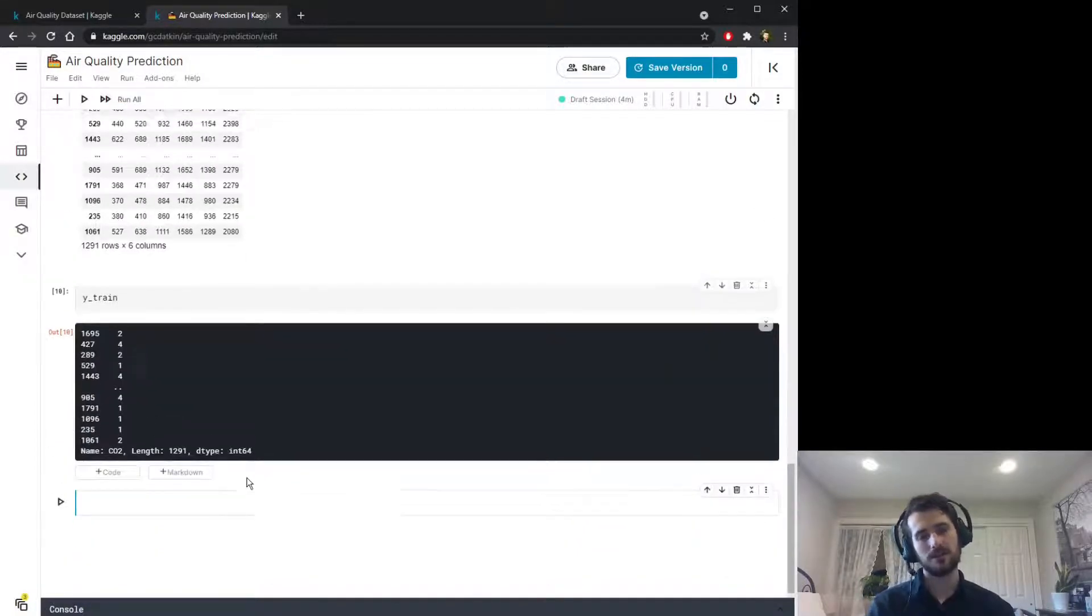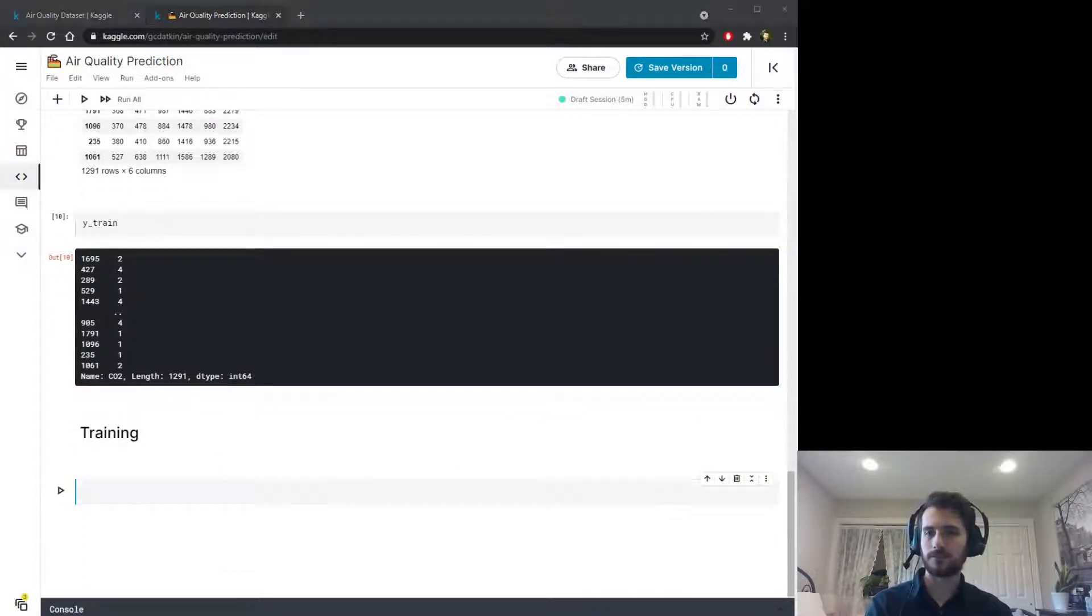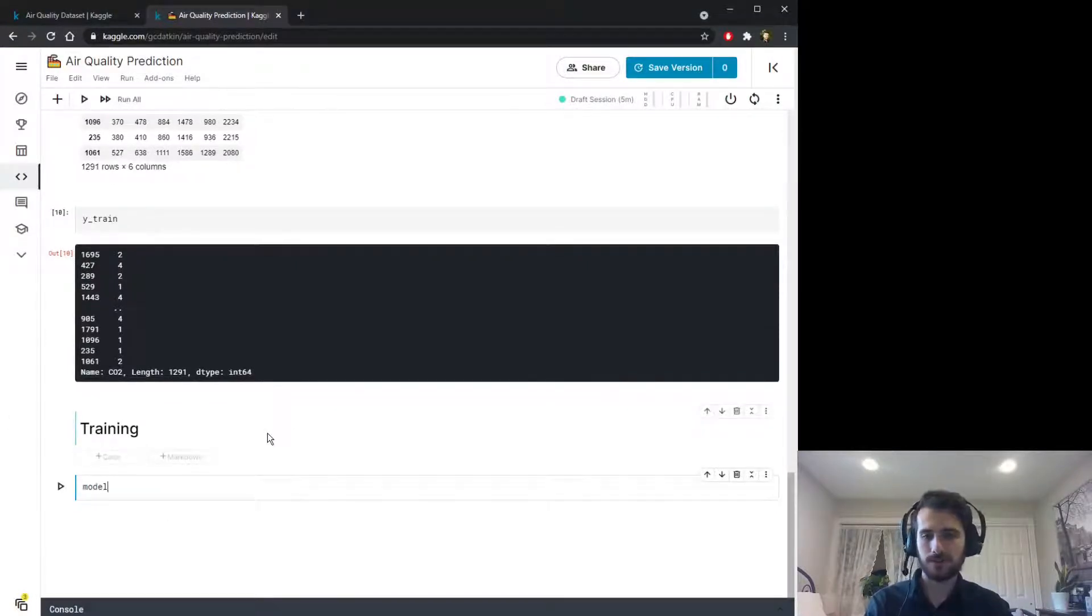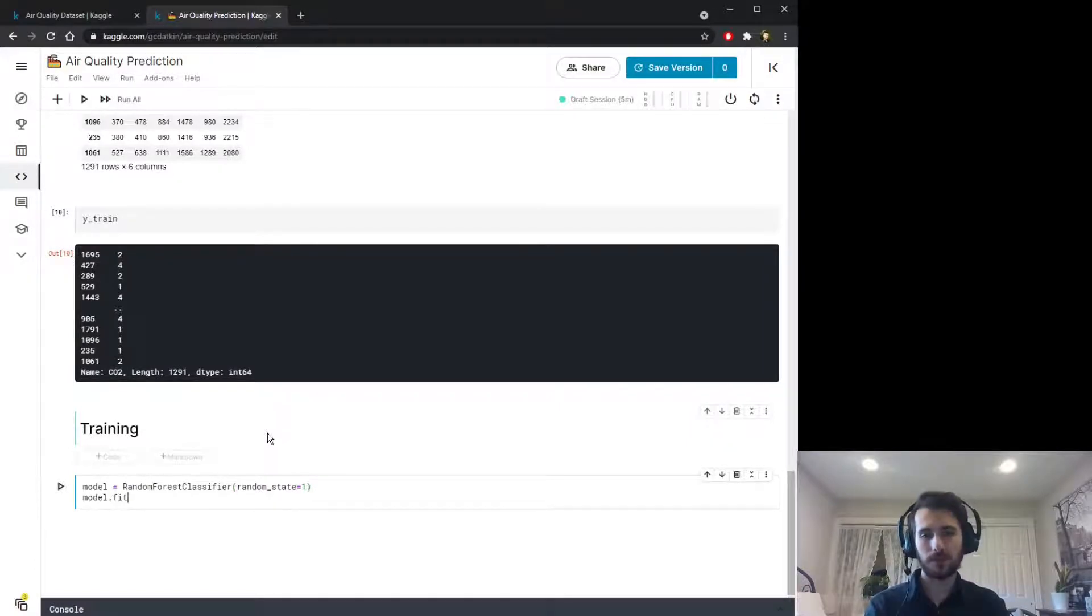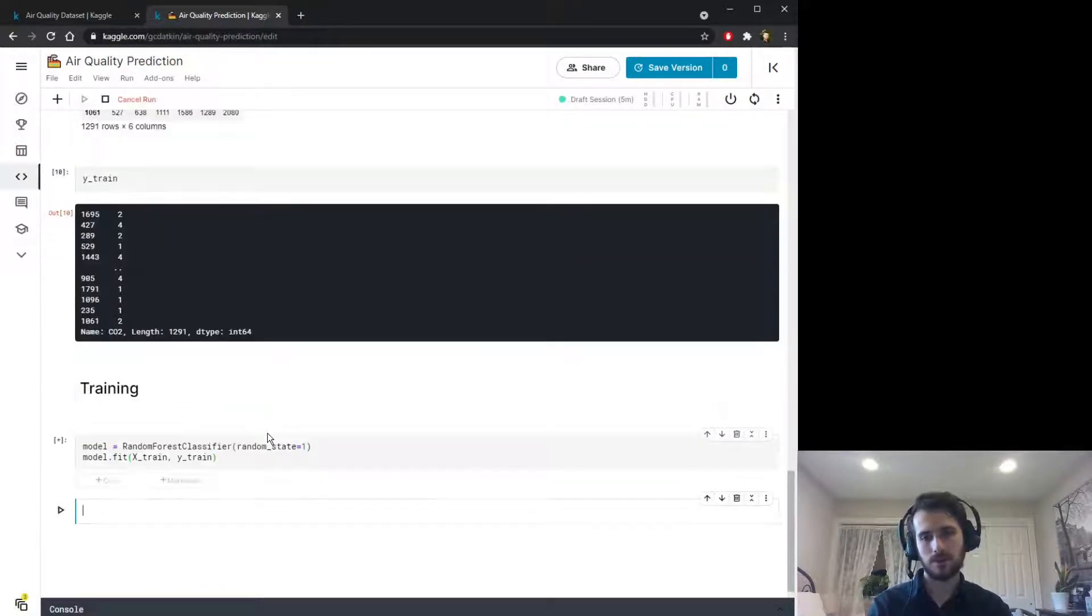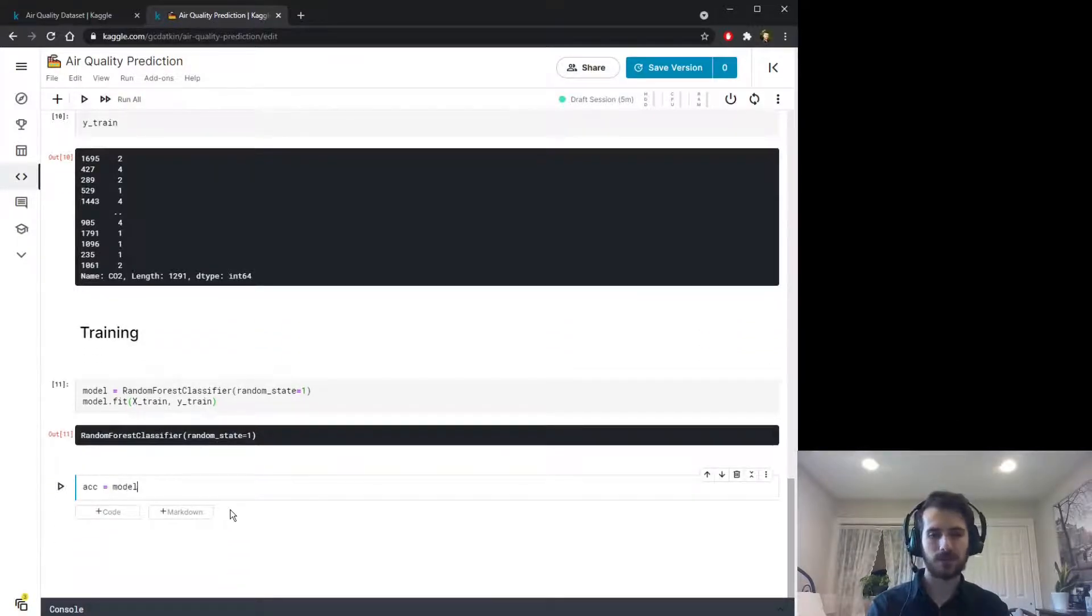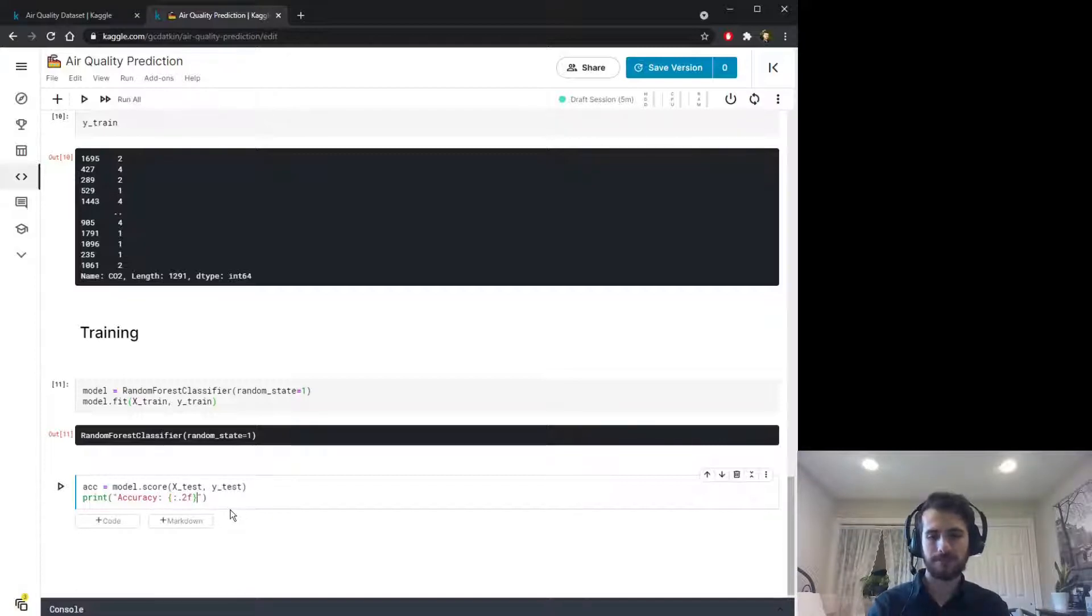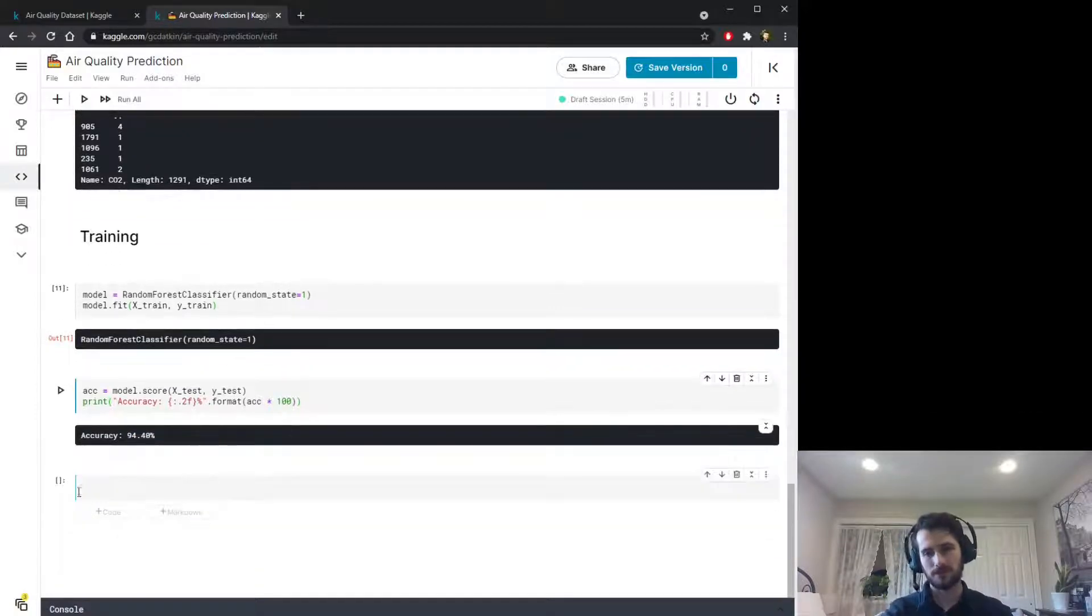Now let's do training. This is just going to be very short. All I'm going to do is set up our random forest model, so model equals RandomForestClassifier, giving this a random state so we can reproduce the results. We'll fit the model to the train set. We'll get the results as well, so the accuracy we'll get from model.score on X_test and y_test and we'll print it out. We have 94% accuracy, so fairly good.